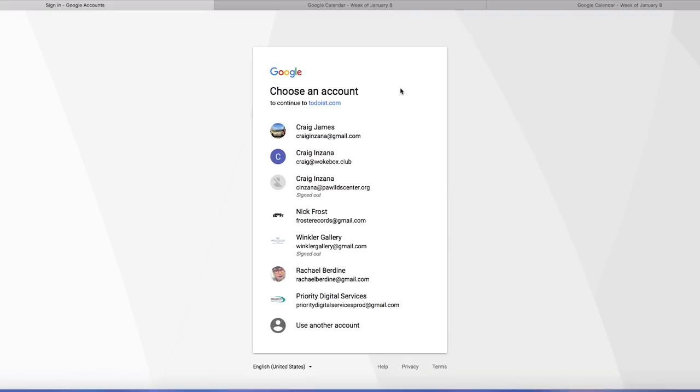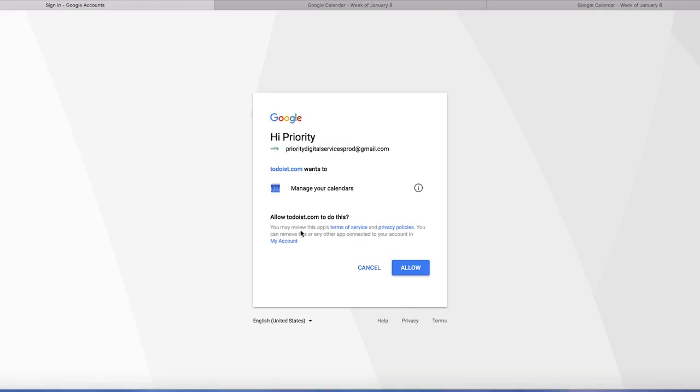It's going to come up and give you some options for your Google account because Google lets you stay logged in with a bunch of different accounts at once. We're going to go down and select whatever the right one is.